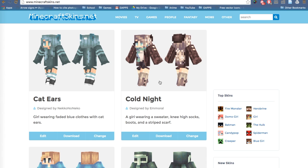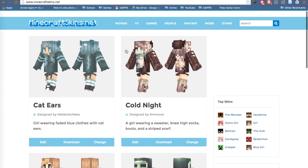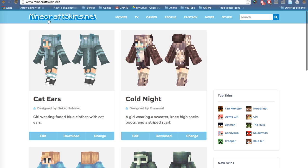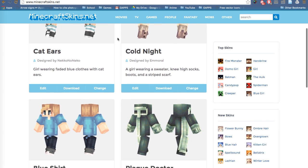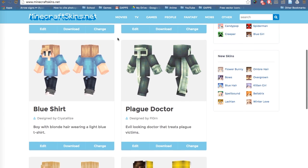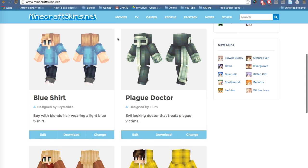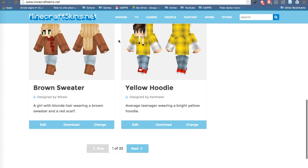Hello, today I'm going to be showing you how to get a skin on Minecraft and where to get them from. This is a great website called minecraftskins.net, it's got very high quality skins which are really good looking.